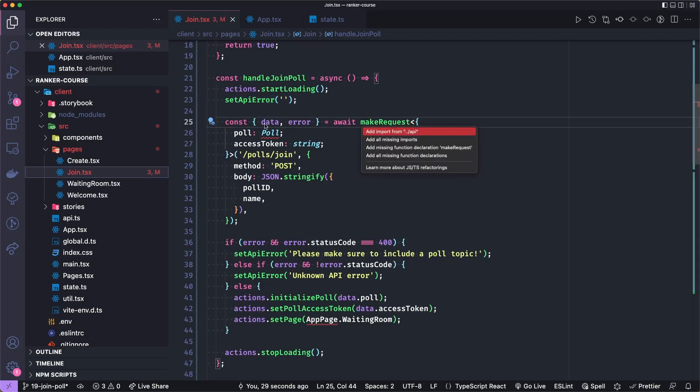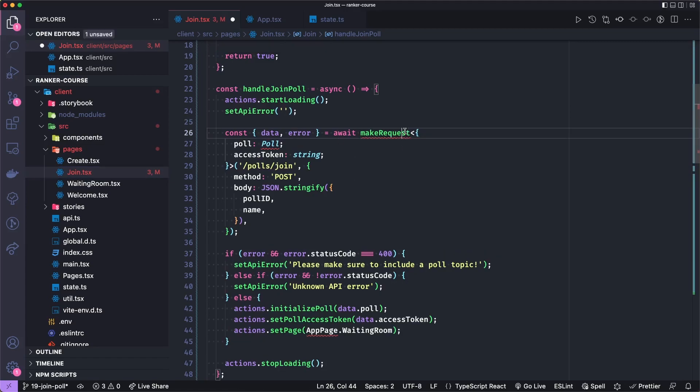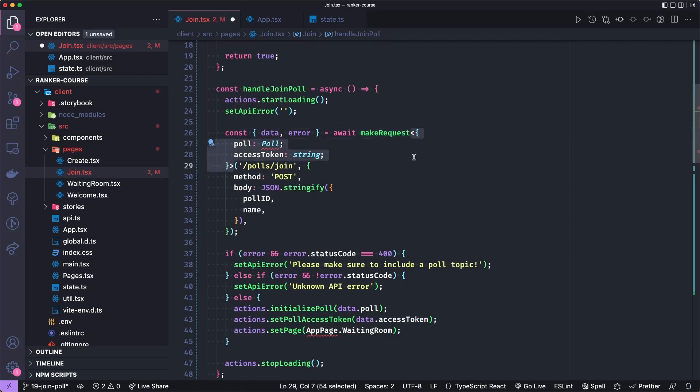And then this little brackets here just is a type of the response of makeRequest in the case of success. So our data payload will have a poll and an access token.